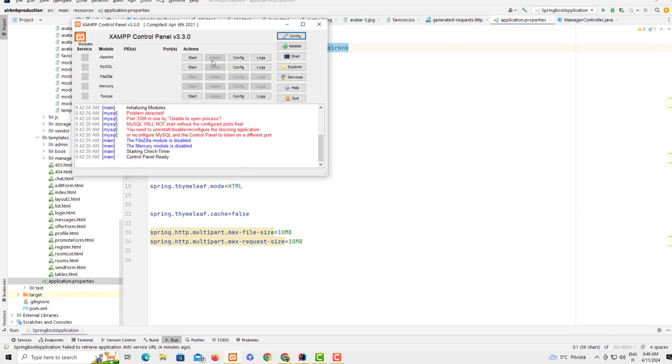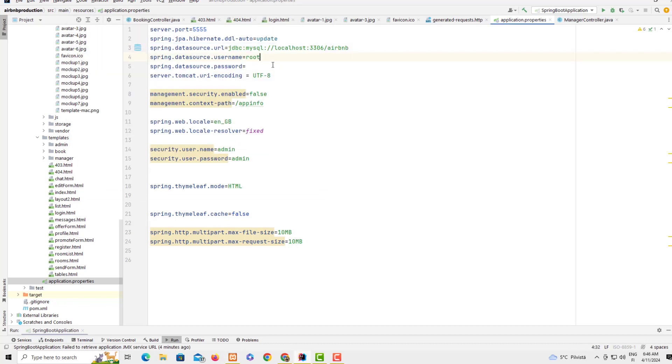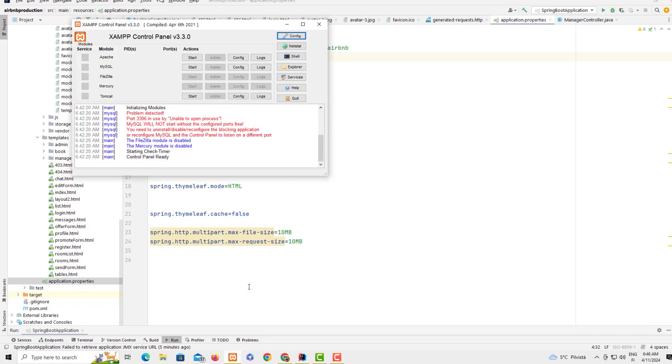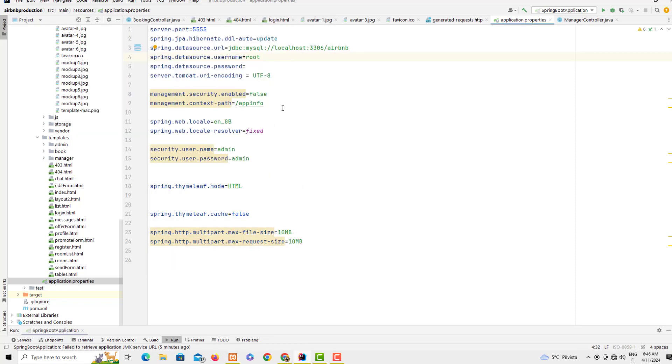Most of the time I don't put passwords on my projects when they are in development. But you can set the password on this XAMPP control panel. The first reason why you get this error when you try to restart this project is explained next.